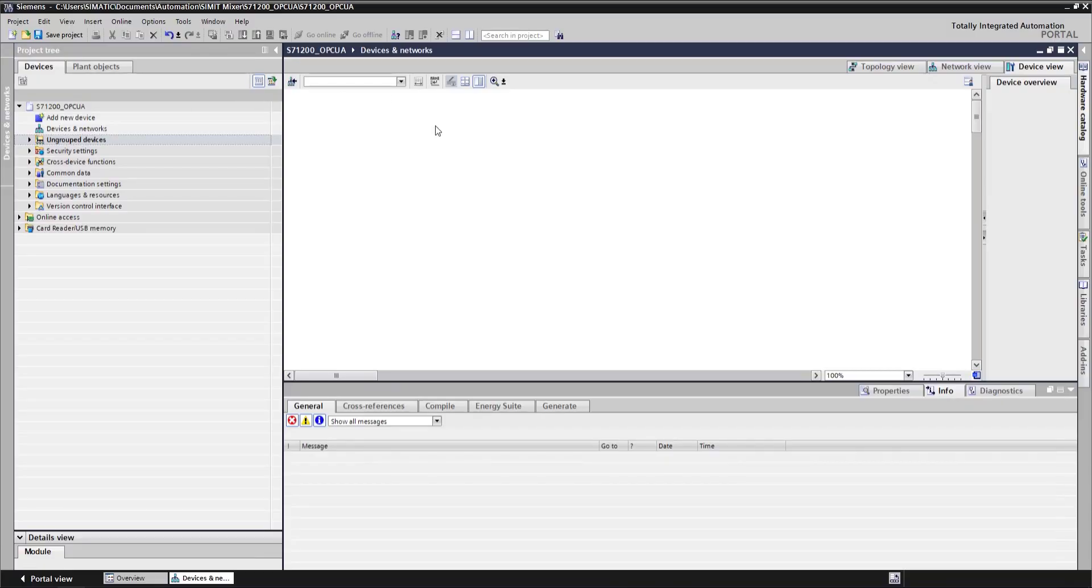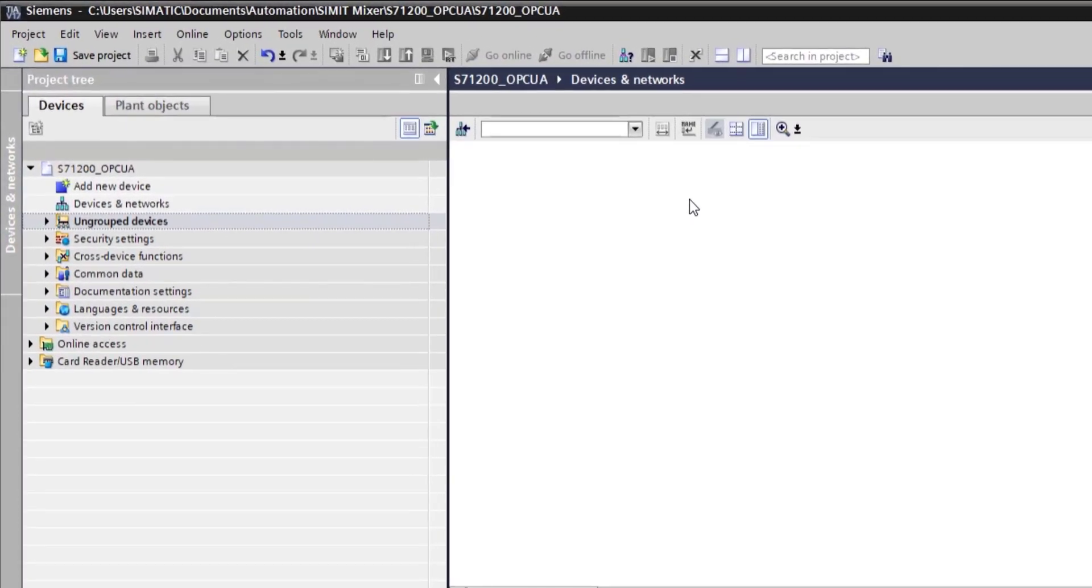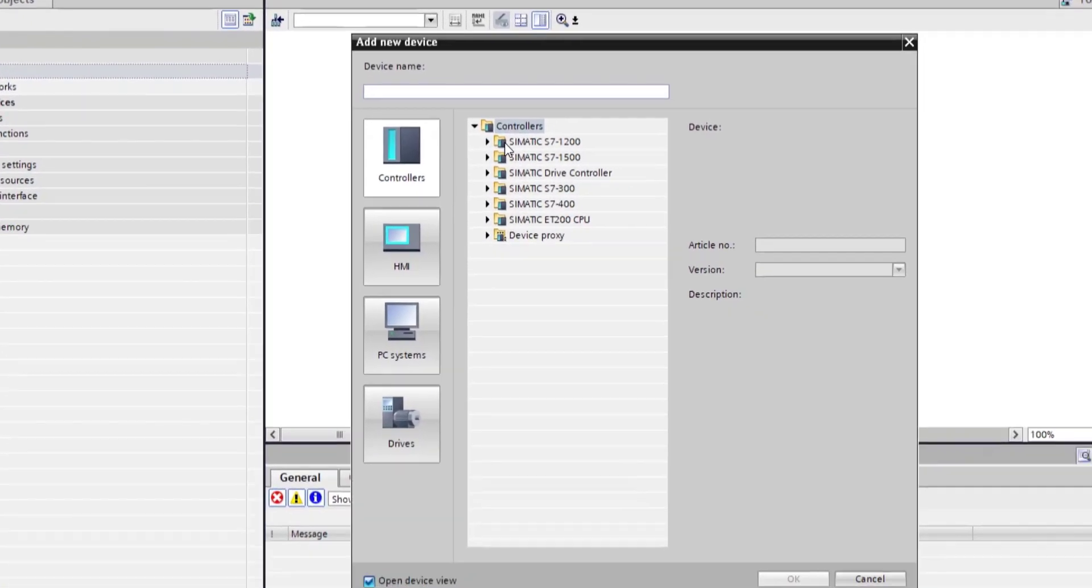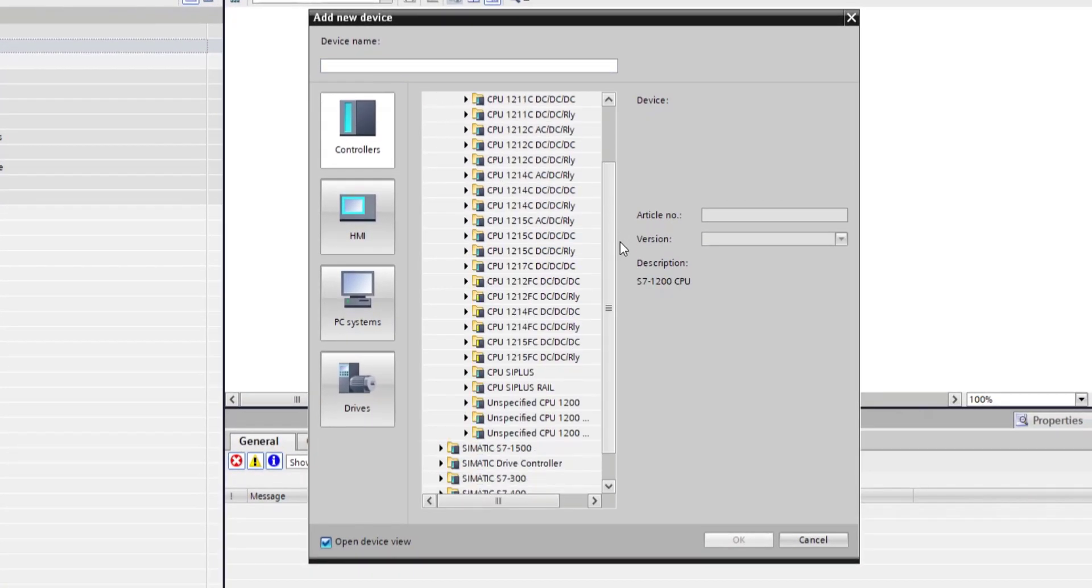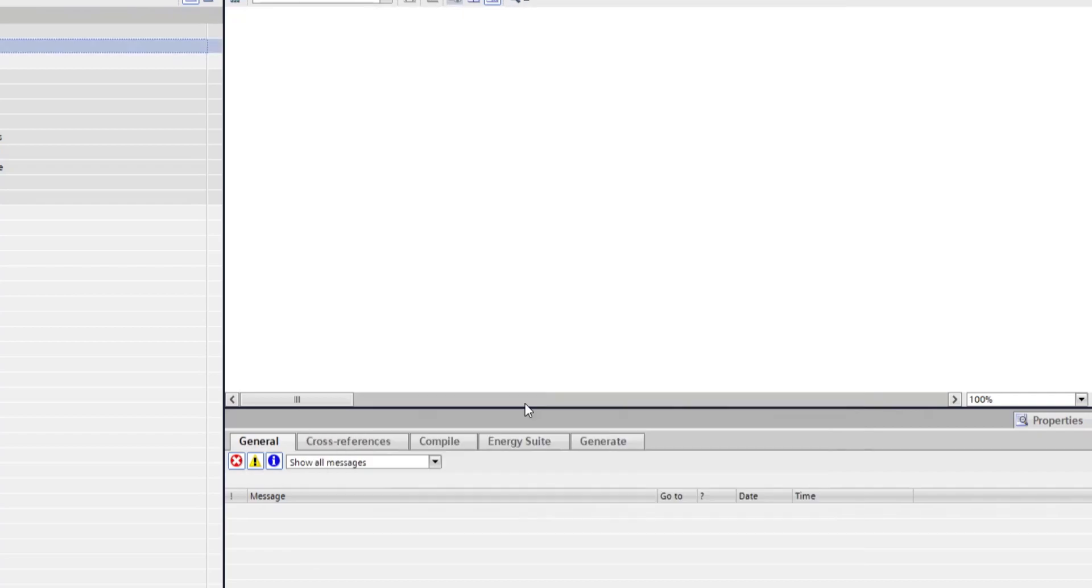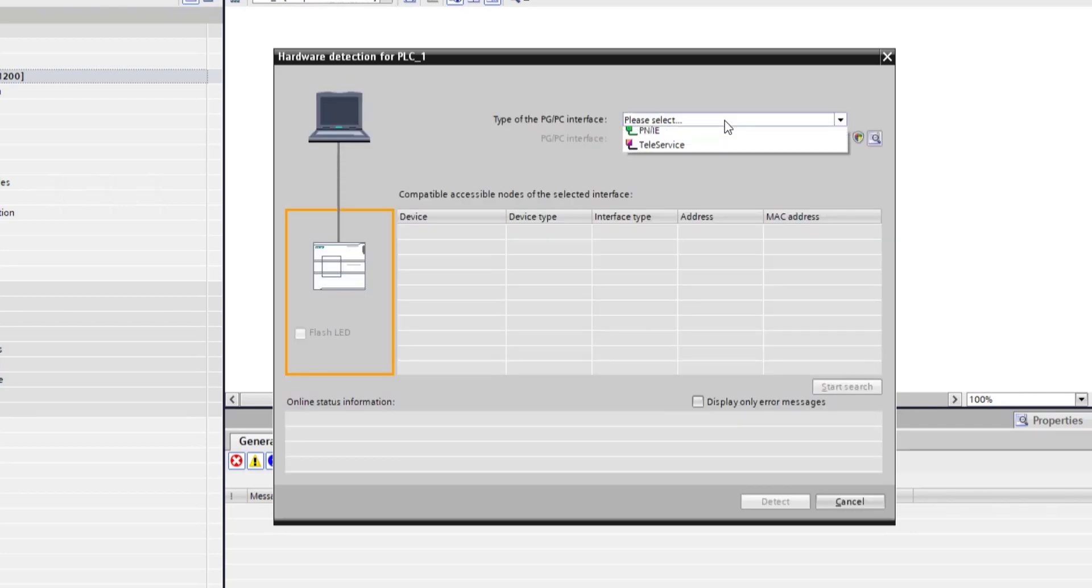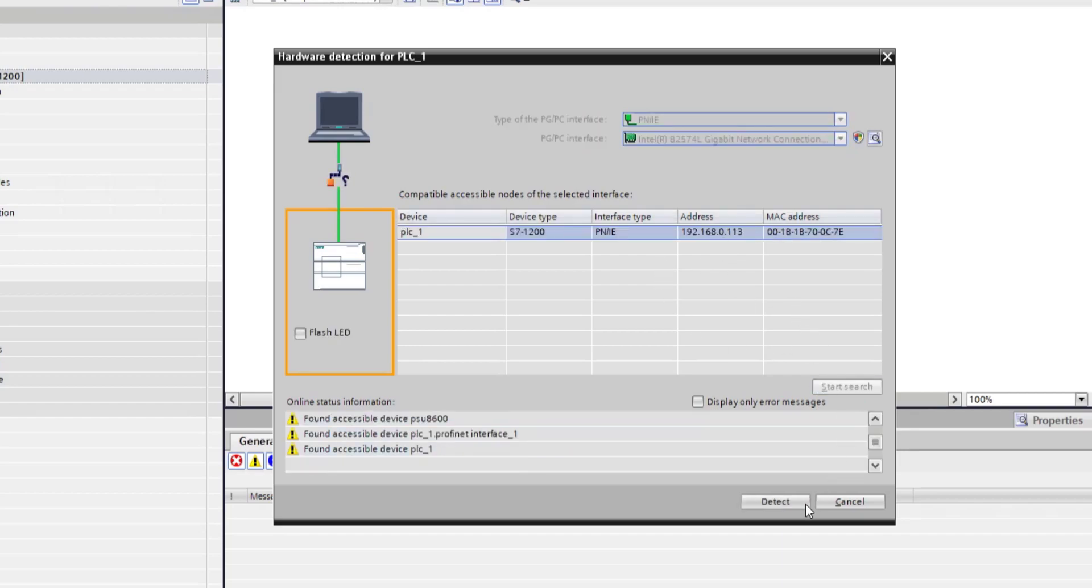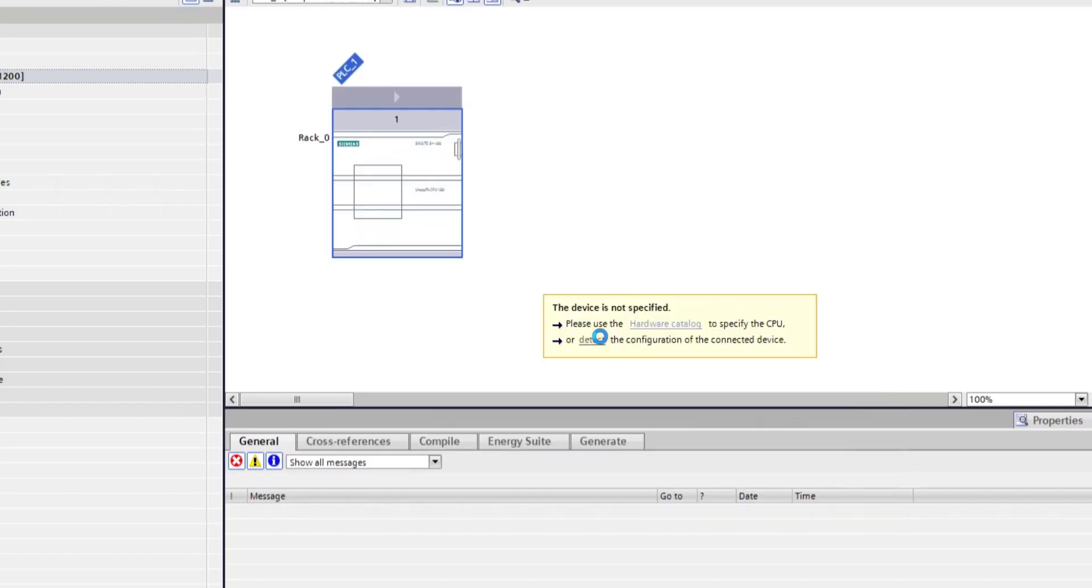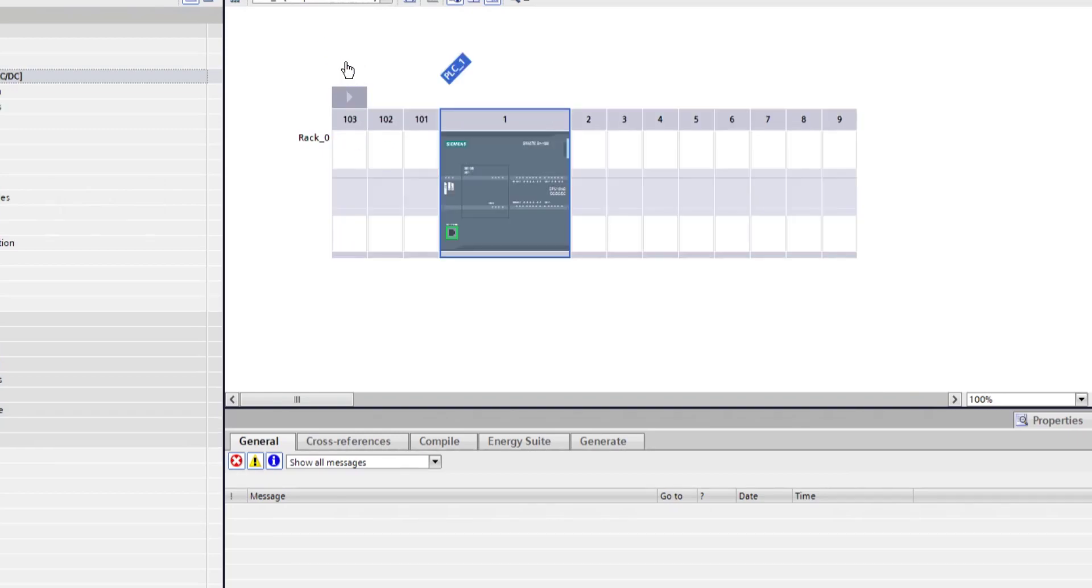I have a fresh new project. I called it S7-1200 OPC UA. Let's add a device. Now I know that I have a 1200 CPU but I'm not sure which one it is. So I'm going to be using the unspecified CPU option and I will detect it on my interface. So I'm using the TIA Portal functionality that allows me to detect devices and configure the hardware accordingly to what's there in real life. So there you go. We detected our 1200 on 0.113 IP address.